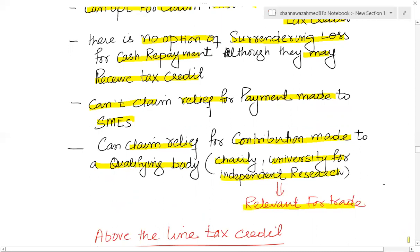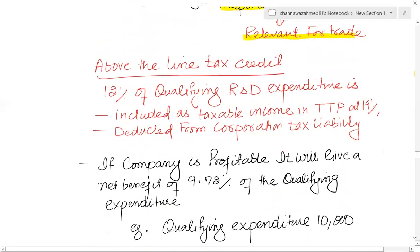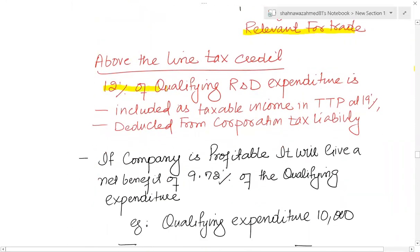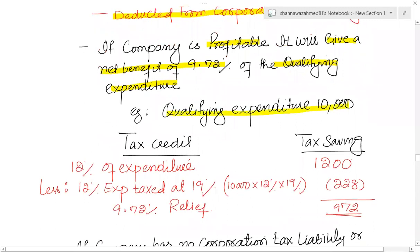Large companies can claim relief for contributions made to a qualifying body such as a charity or university for independent research, provided that research is relevant for trade purposes. If a large company opts for the above-the-line tax credit method, 12% of qualifying R&D expenditure is included as taxable income in total taxable profit at the rate of 19%, and then deducted from the corporate tax liability. If the company is profitable, this gives a net benefit of 9.72% of qualifying expenditure. For example, if qualifying expenditure is £10,000: tax credit is 12% = £1,200; deduct 19% of £1,200 = £228; so the relief is £972, which is 9.72% of £10,000.